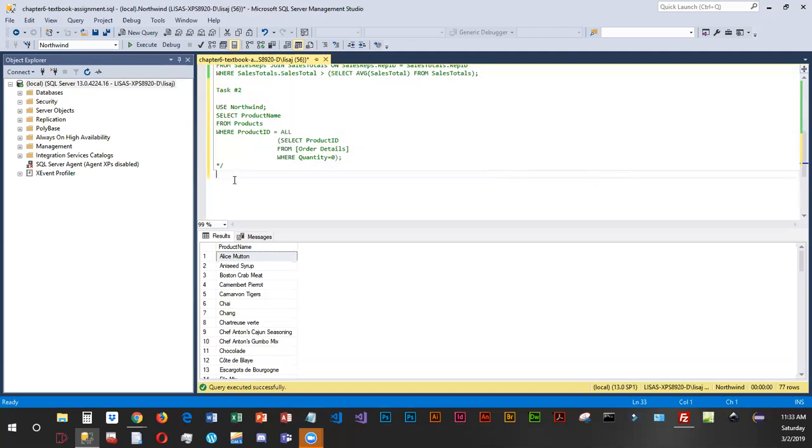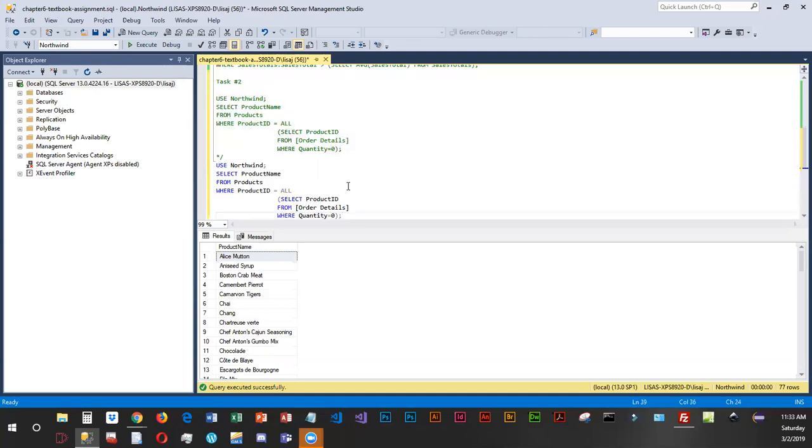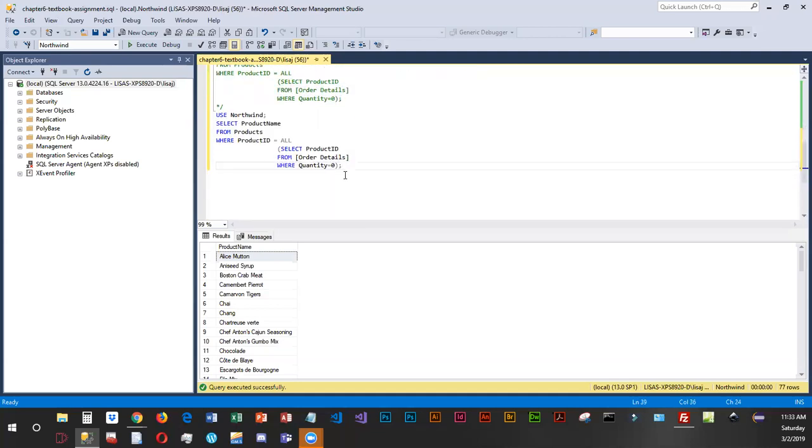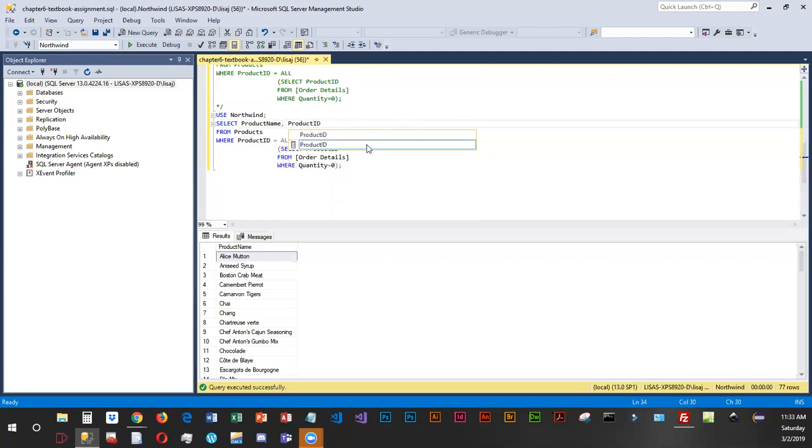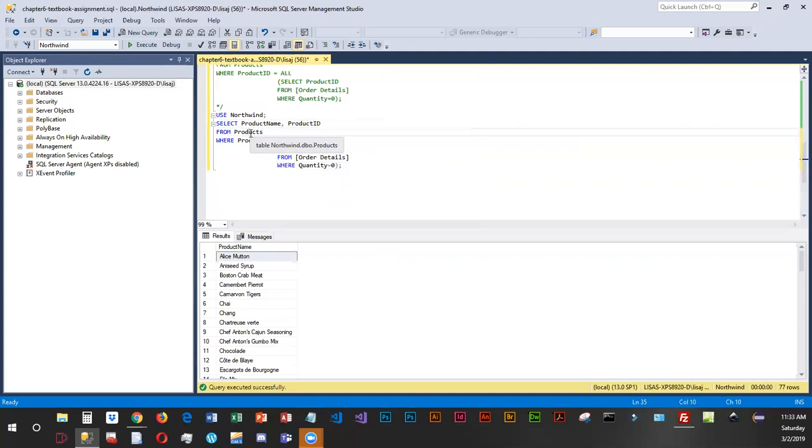So if you don't really like to type, you probably can copy the previous one and make a couple little adjustments. So Northwind is correct. We are going to select two columns on this, product name and product ID. So we are going to select product ID from products is right. Where the product ID equals.